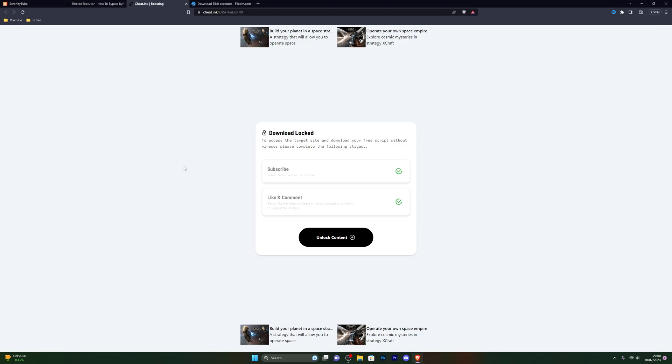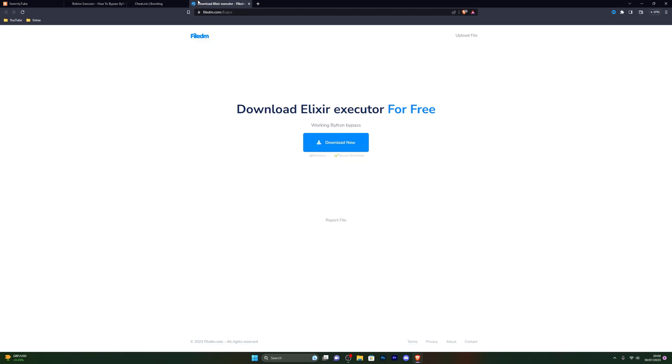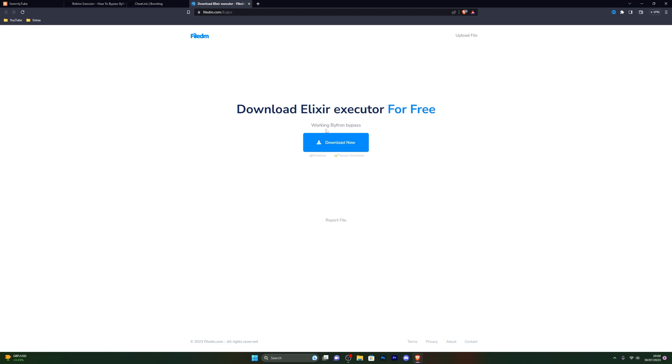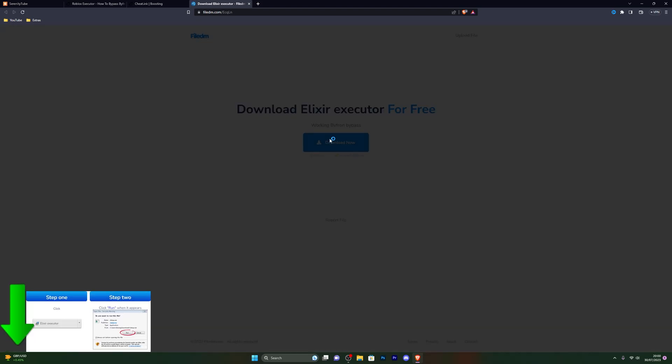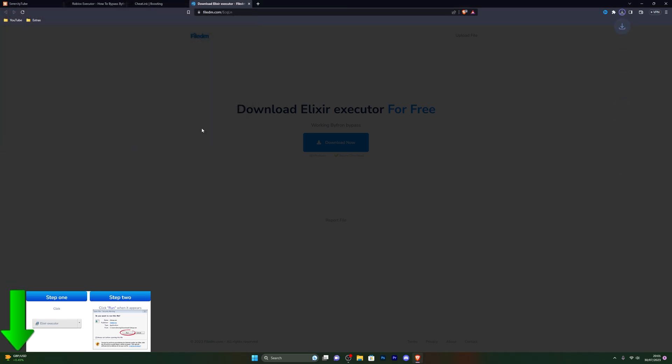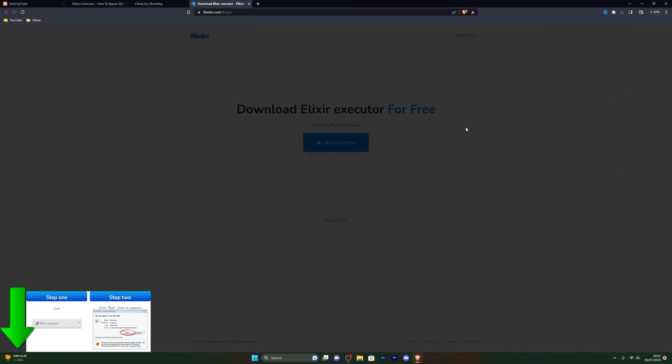Once you've completed that step, it will take you to this page. From here, do the steps again and click on unlock content, which will take you to the final download page. From there, simply click on download now and choose wherever you wish to download it. I'm going to download it on my desktop and click save.